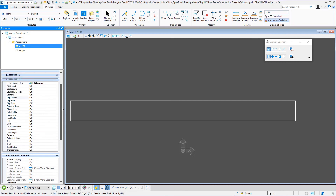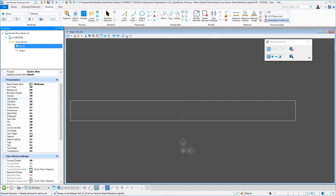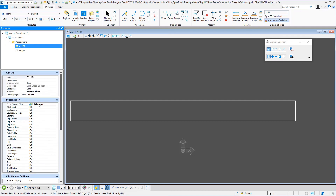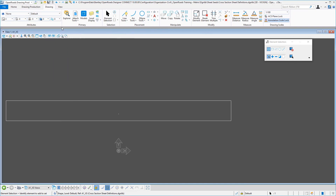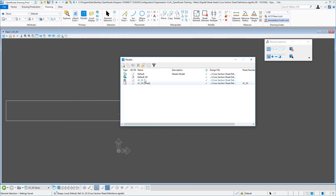Make sure your line weights are on and your line styles are on — some of the basic entries there. You'll see the clip volume settings, and the base display style is wire frame. Once those changes are in place, go ahead and save those settings. Jump back to your default.